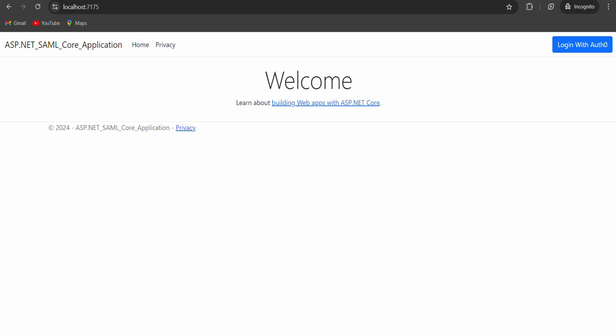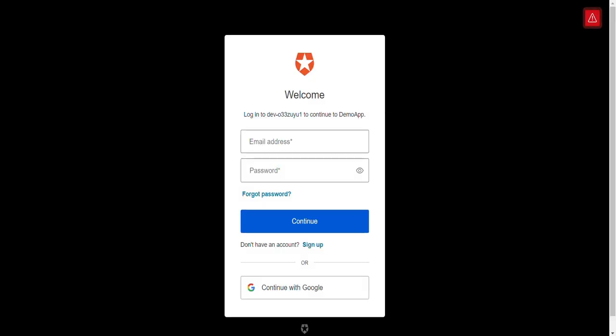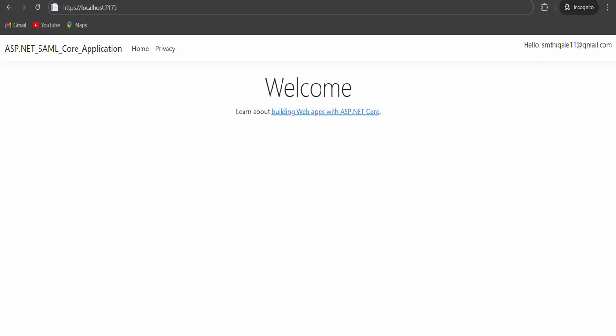Let's now check on how the actual end-user experience would look like. Click on Login with Auth0 button. Enter your Auth0 credentials and click on Continue. After successful user authentication, you can see that user will be sent to ASP.NET application and will be logged in via single sign on SSO.